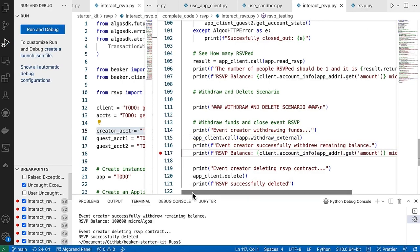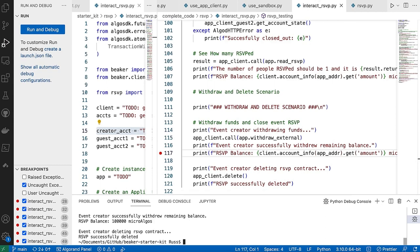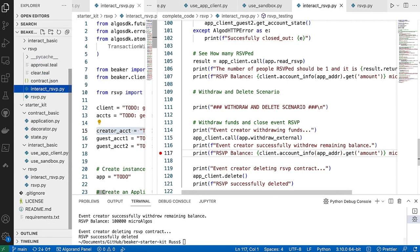Over the top of that with the number of people and a withdrawal and delete scenario — and there it is. Successfully deleted the RSVP contract. That gives you a lot of moving parts, a little more of a flow for an application, with different things you could try based on the state.